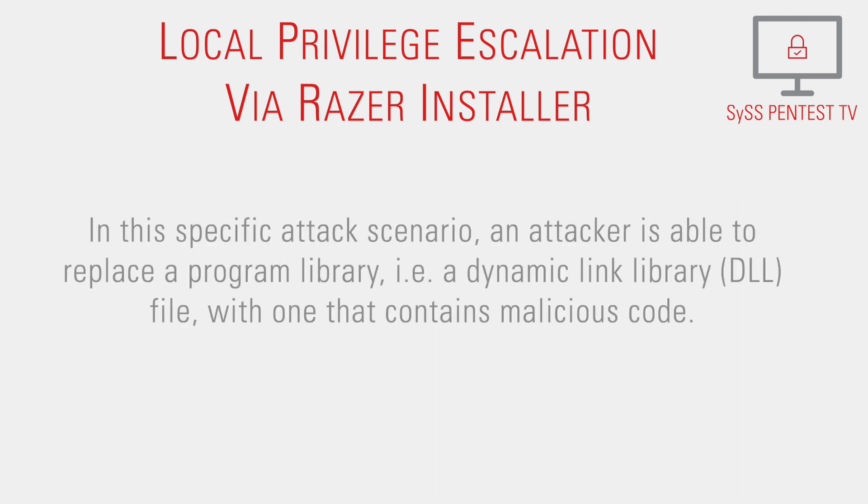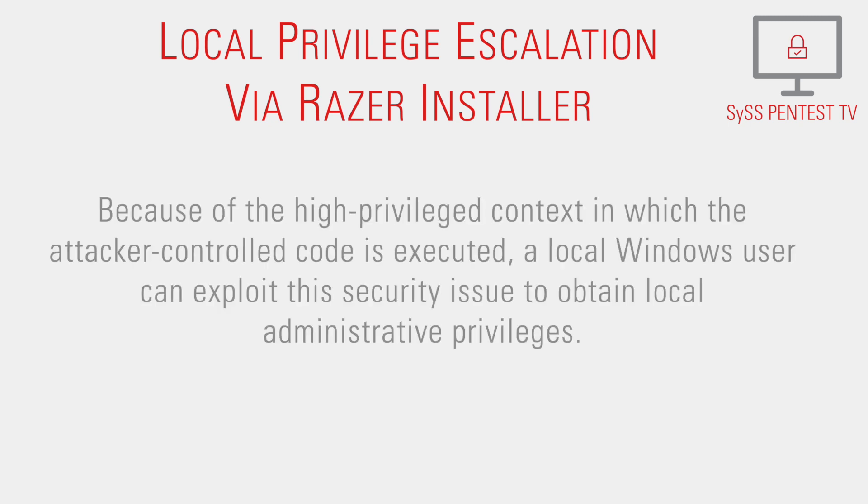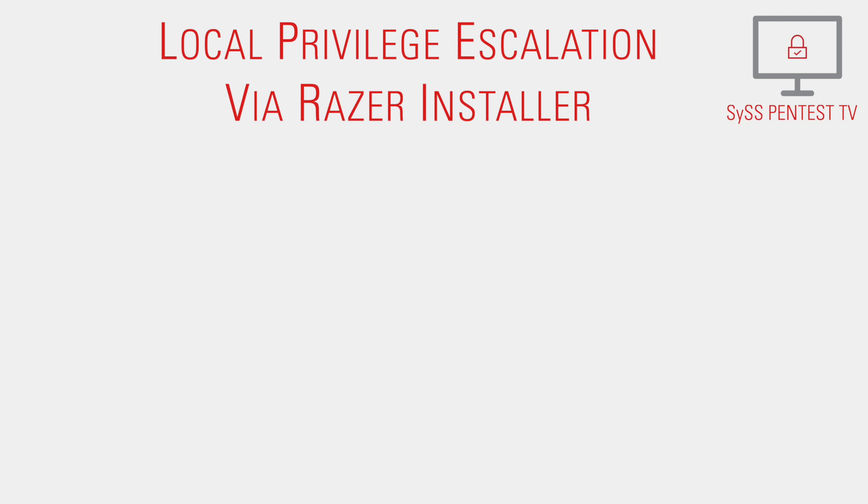In this specific attack scenario, an attacker is able to replace a program library, that is a dynamic linked library file, with one that contains malicious code. Because of the high privilege context in which the attacker-controlled code is executed, a local Windows user can exploit this security issue to obtain local administrative privileges.